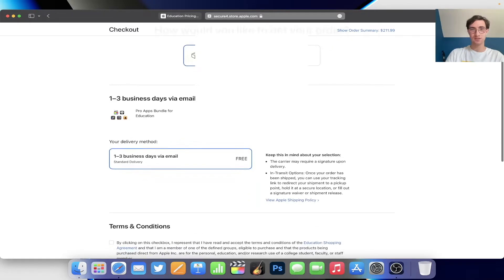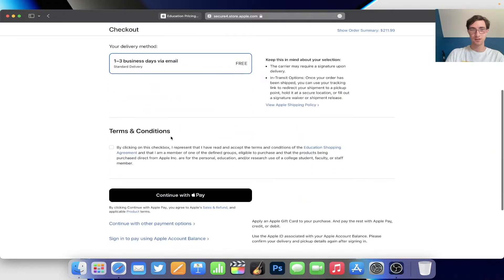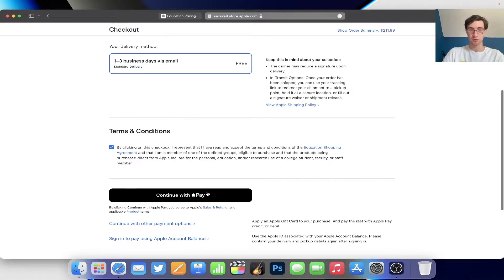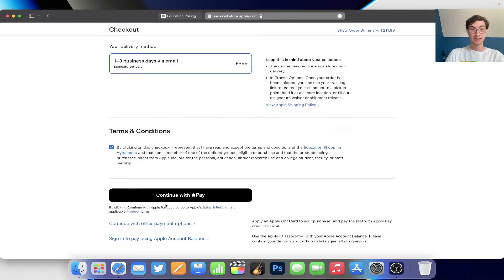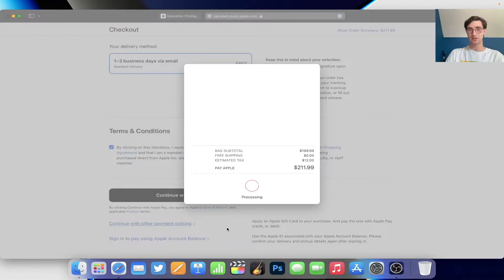We're going to click the terms and conditions — the education store terms and conditions. I've already gone through this before, so that works. Now we're going to continue to Apple Pay because that is how you're going to buy it.